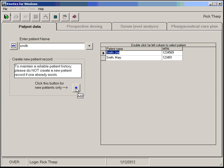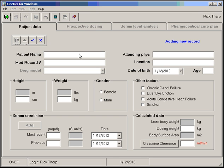So let's go ahead and run through adding a new patient. In this case, we've got John Smith, good old Dr. Jones.